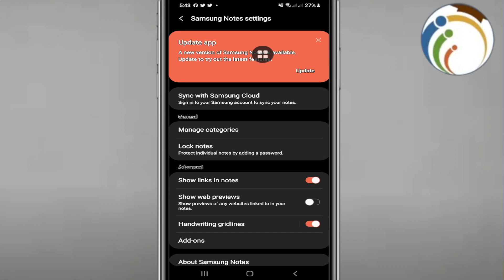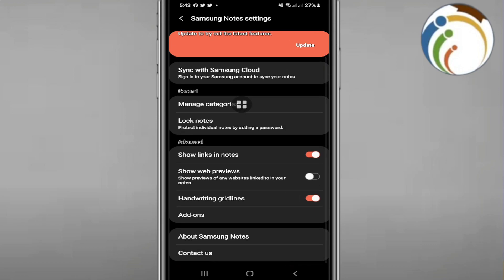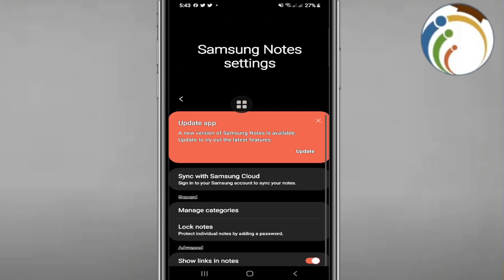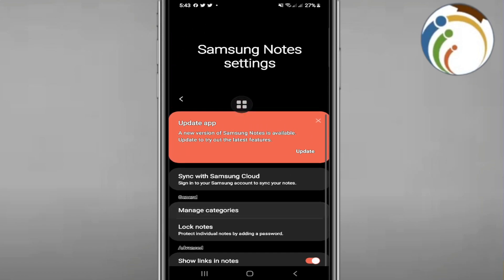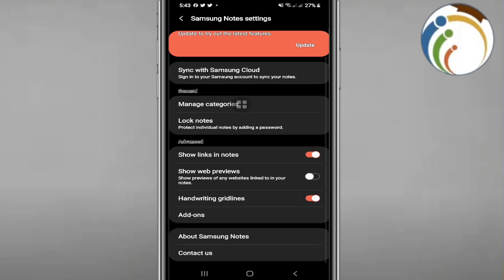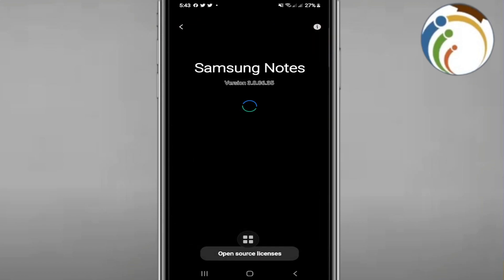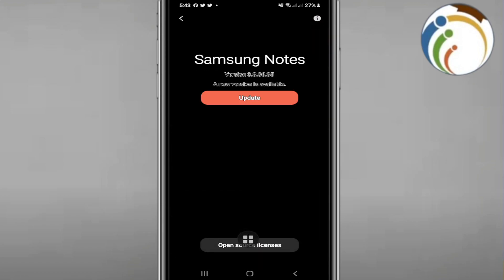And then as you can see you have a version of a new update, so you can start to update it. And you will need also to see about your history or about Samsung Notes, so you are going to click on it.